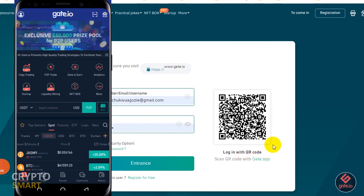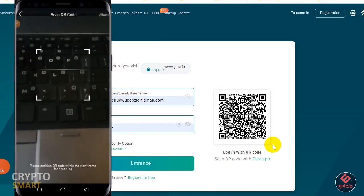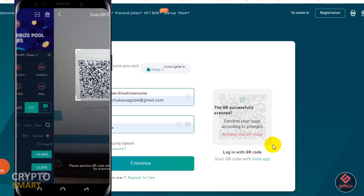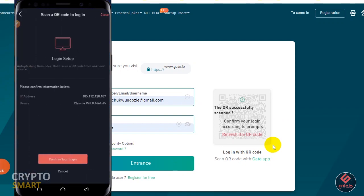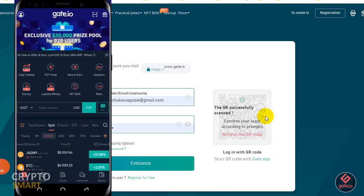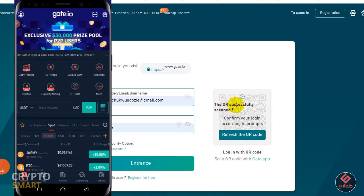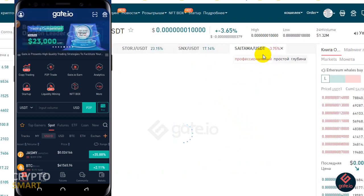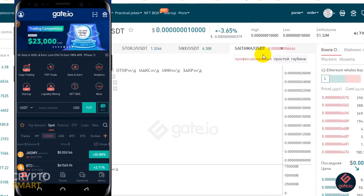I'll tap on 'scan code' and it brings me to the point where it says 'scan a QR code to log in.' There's an anti-phishing reminder: don't scan a QR code from an unknown source. I'll confirm the information and go ahead to confirm my login. Once confirmed, it says 'QR code successfully scanned — confirm your login.' The page prompts and refreshes, and I am logged in automatically.